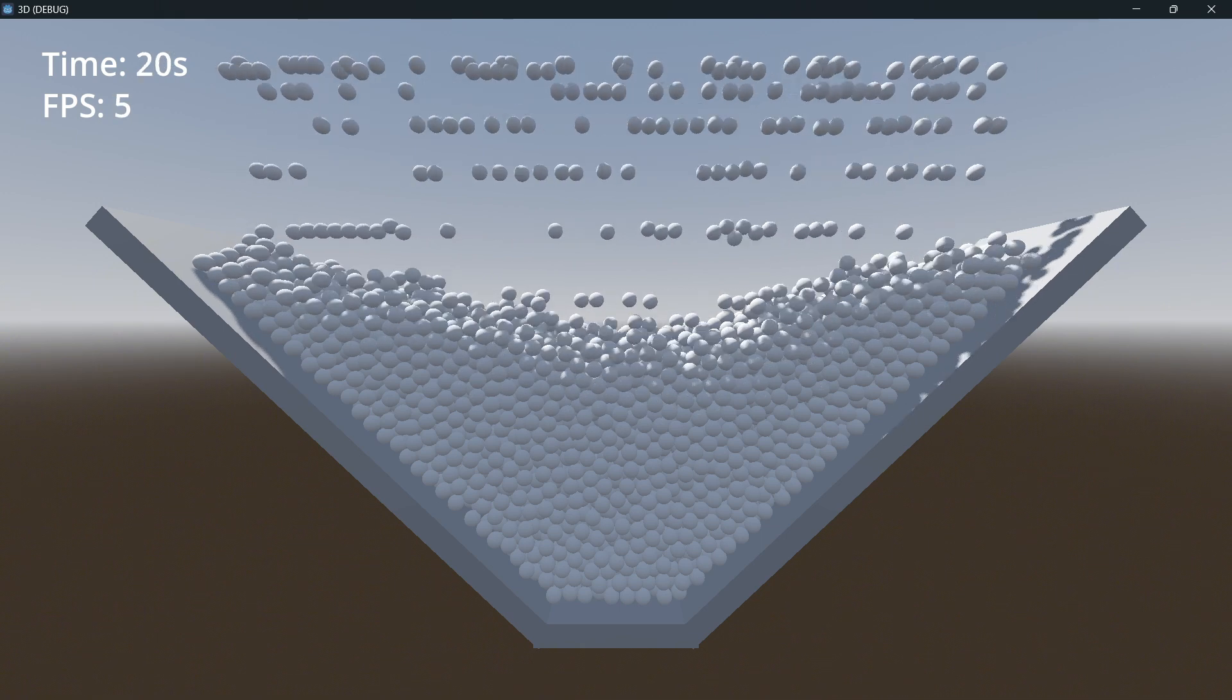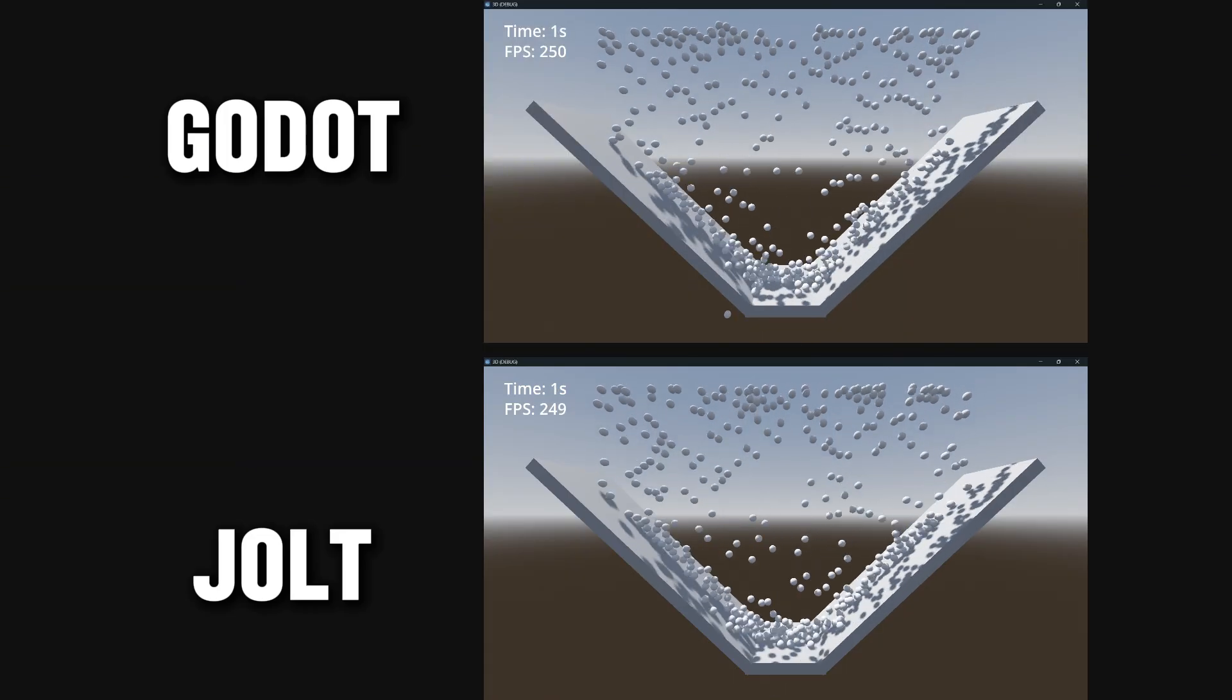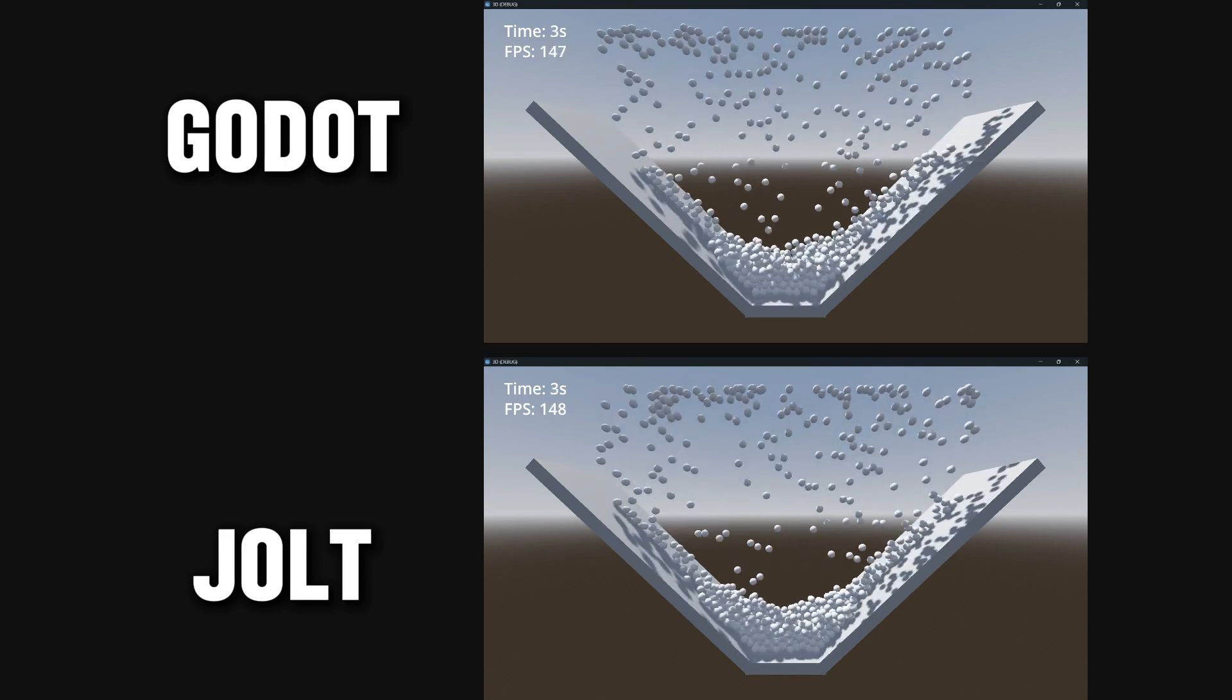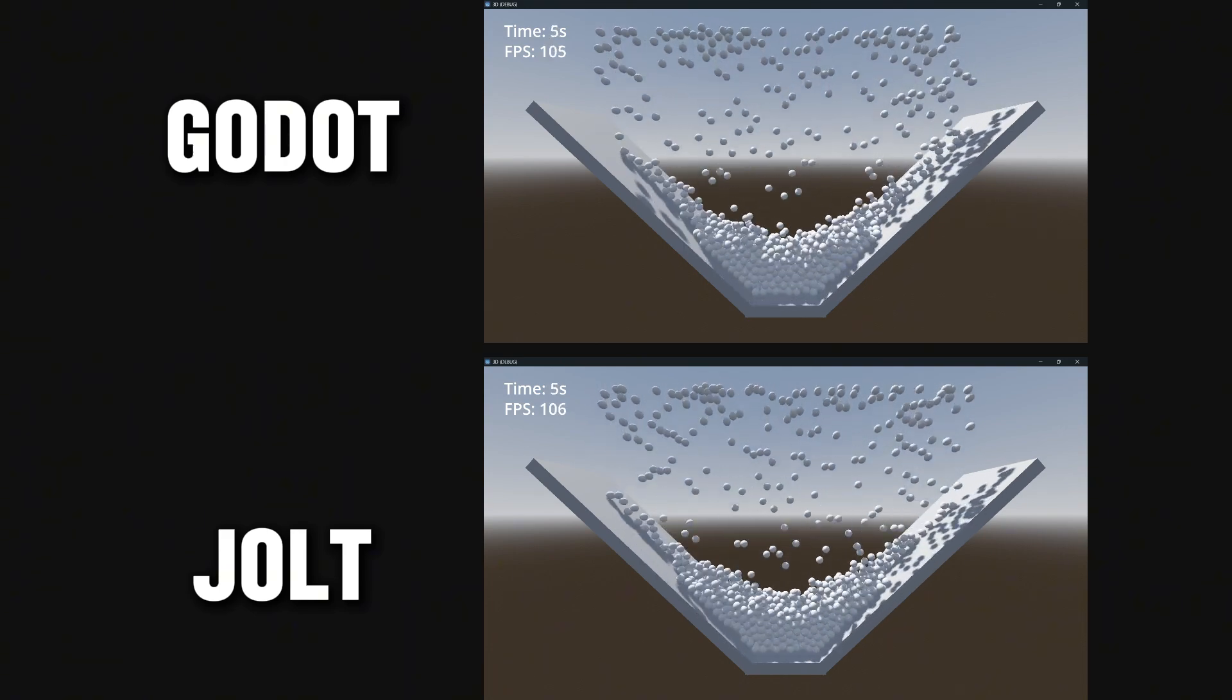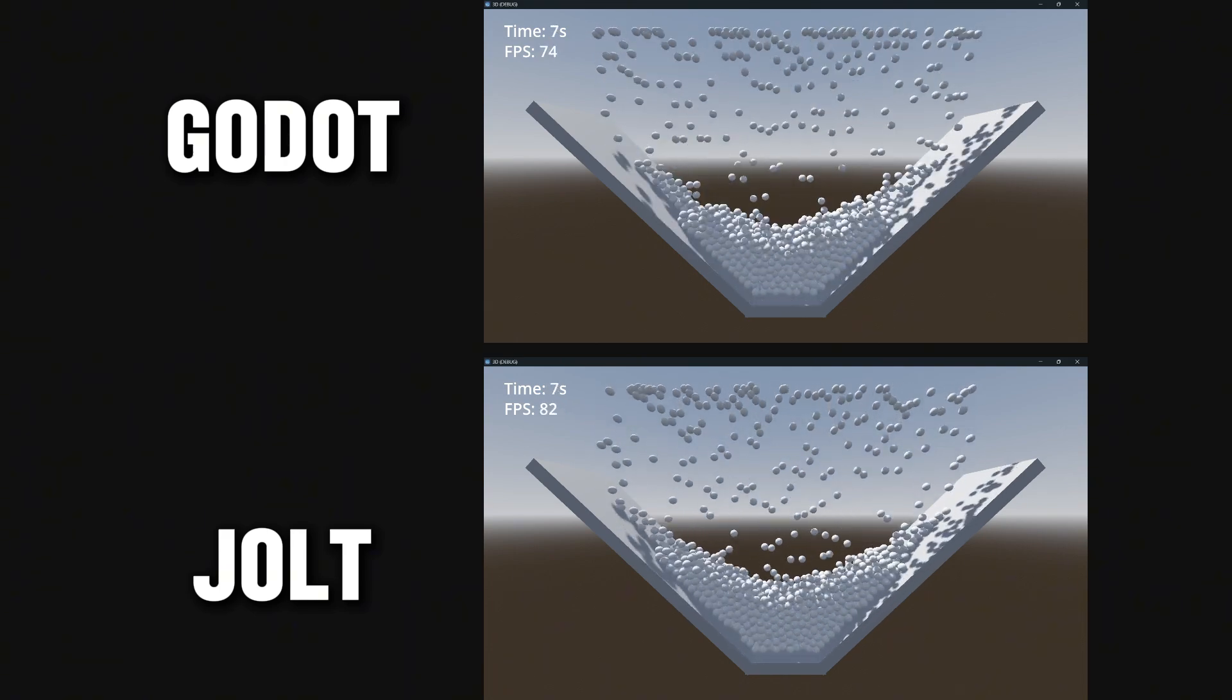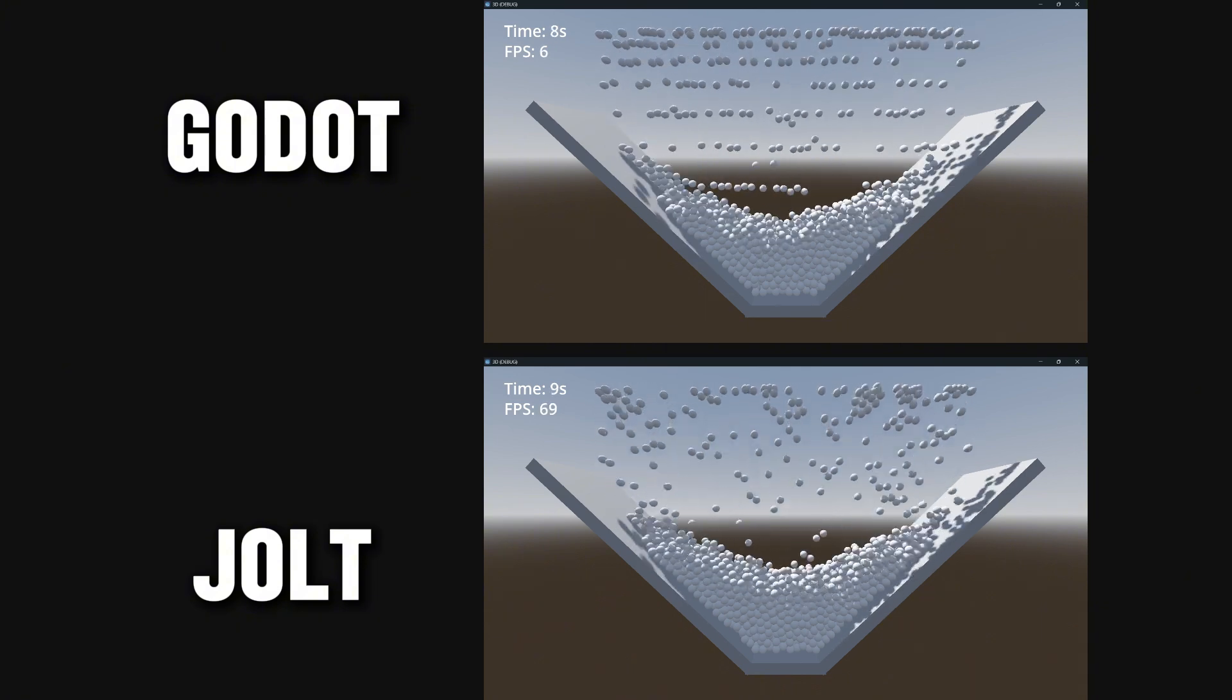And right now we are seeing a comparison between Jolt and Godot physics being played at the exact same time so that you can see these differences a little bit better.